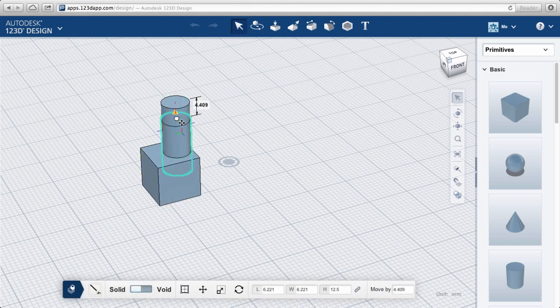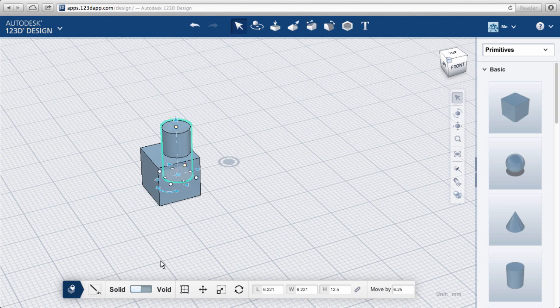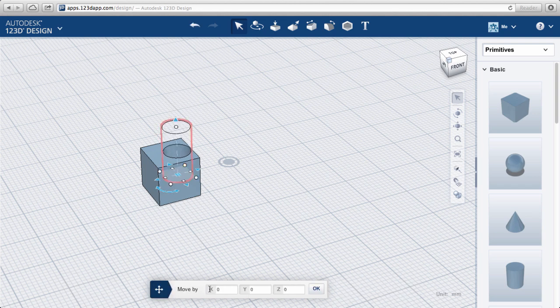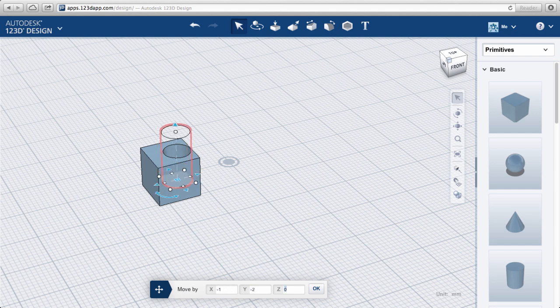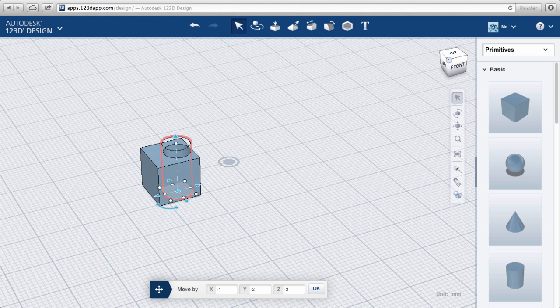With the cylinder still selected, switch it from a solid to a void. Now you have a shape with a hole. You can continue to change the size and position of these features, return your solid to a void, and more throughout your modeling process.